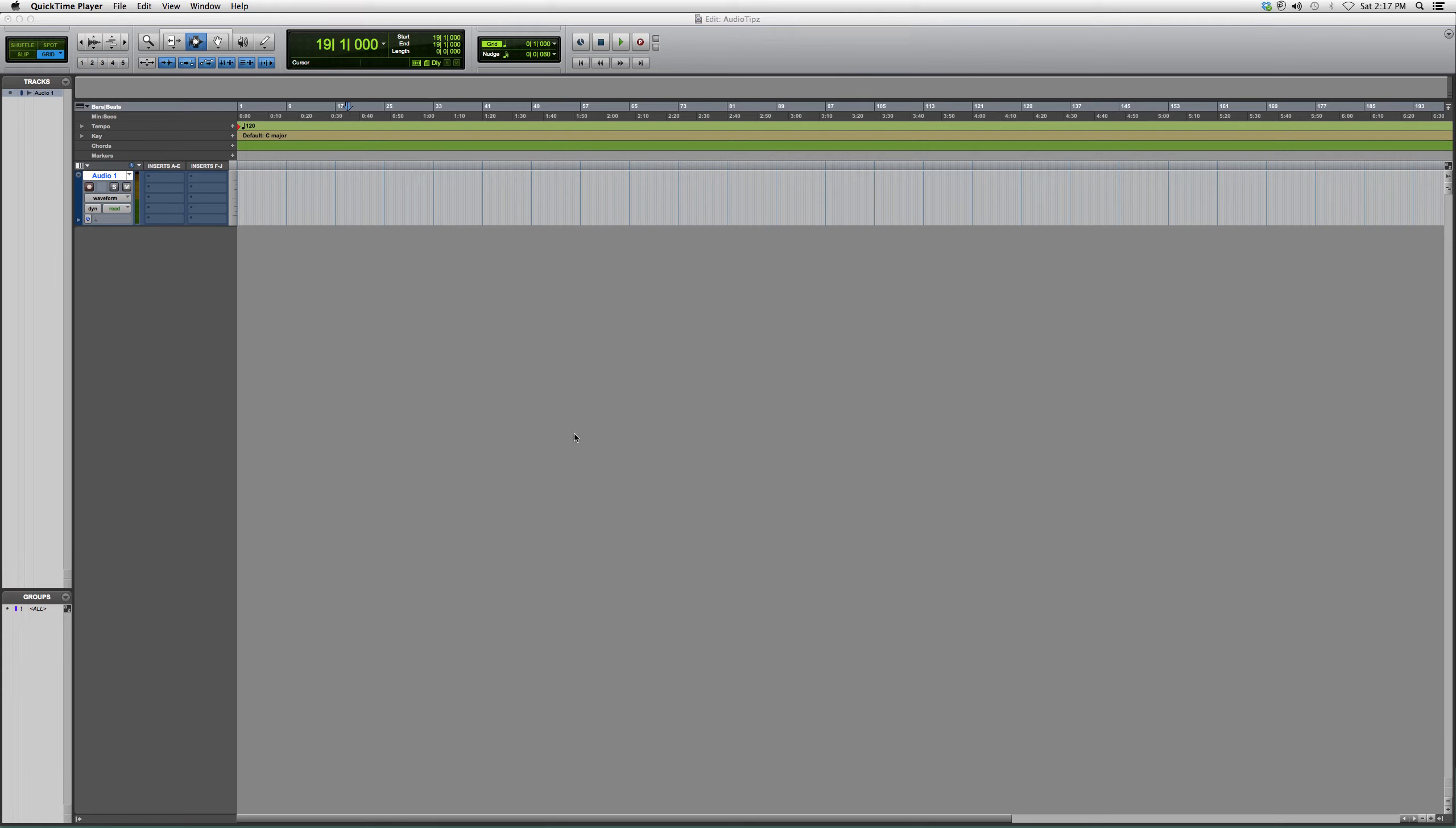Hey, what's up? Welcome to Audio Tips. In today's tutorial, I'm going to show you a very simple and easy process in Pro Tools. It's called duplicating. I'm going to show you how to duplicate a track really quick.